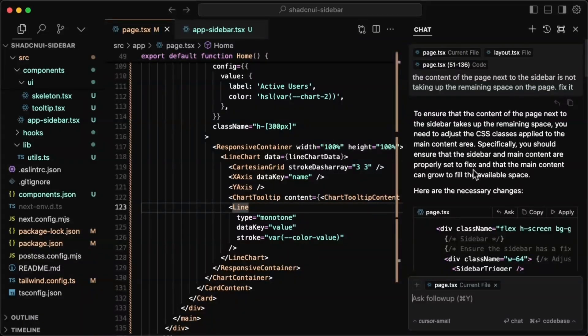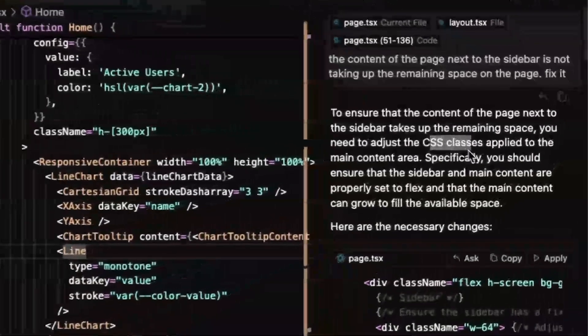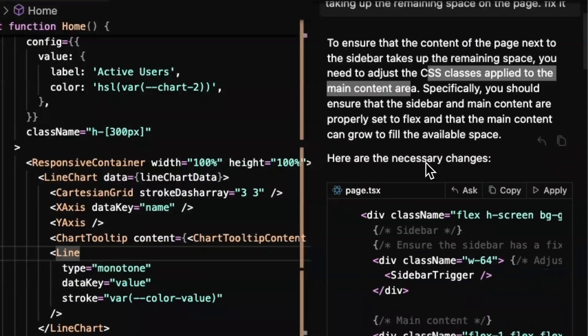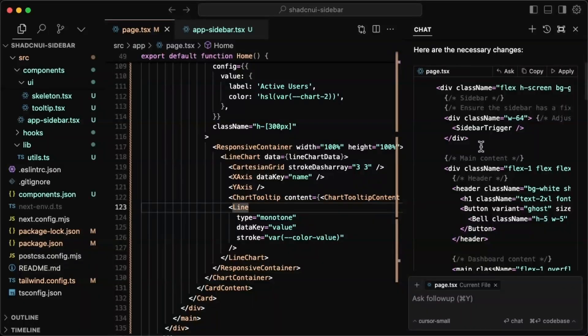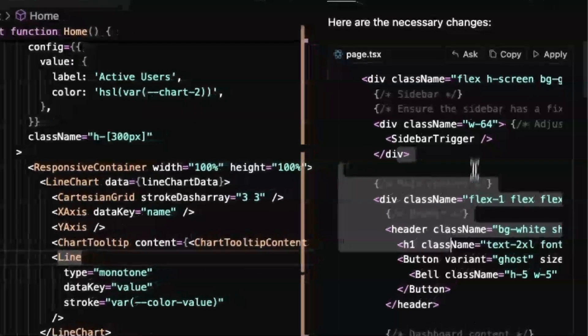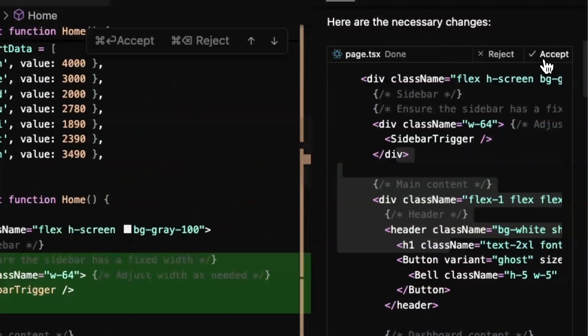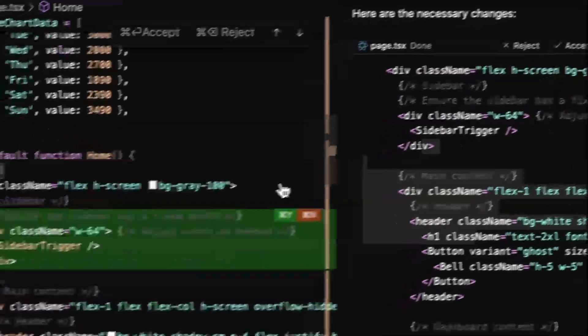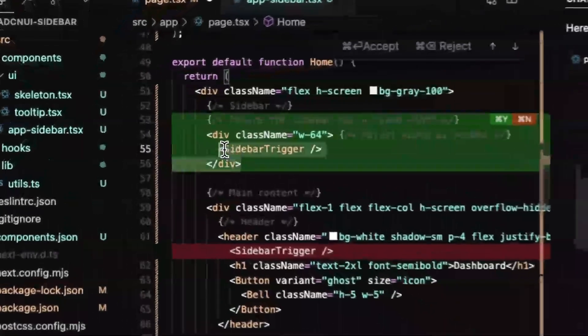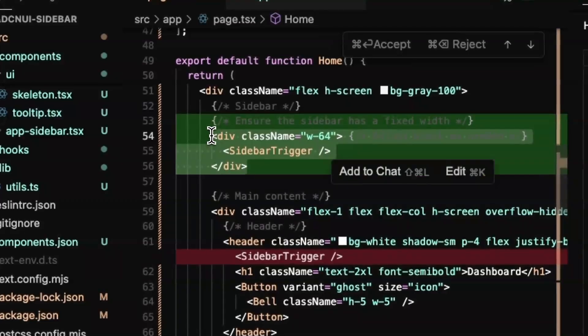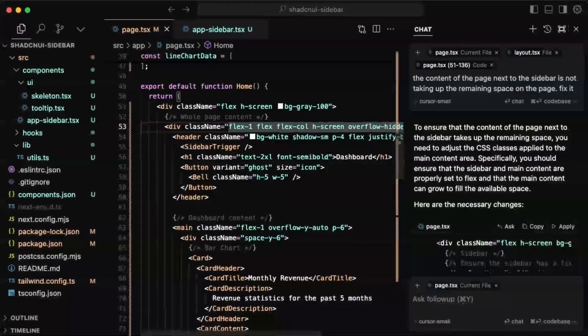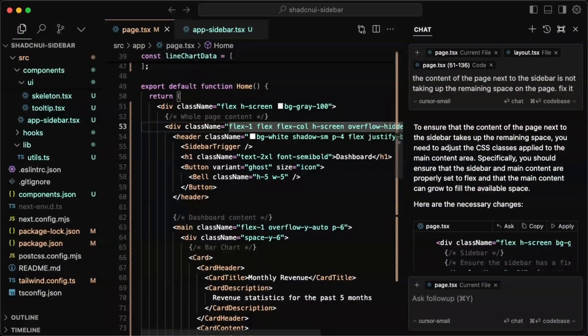So it's basically saying we just need to fix some CSS classes that we apply to the main content area. And I'm too lazy to do a diff of what's changed in my head. So I'll just apply this. For some reason, it just pulled out the sidebar trigger into its own kind of wrapper.